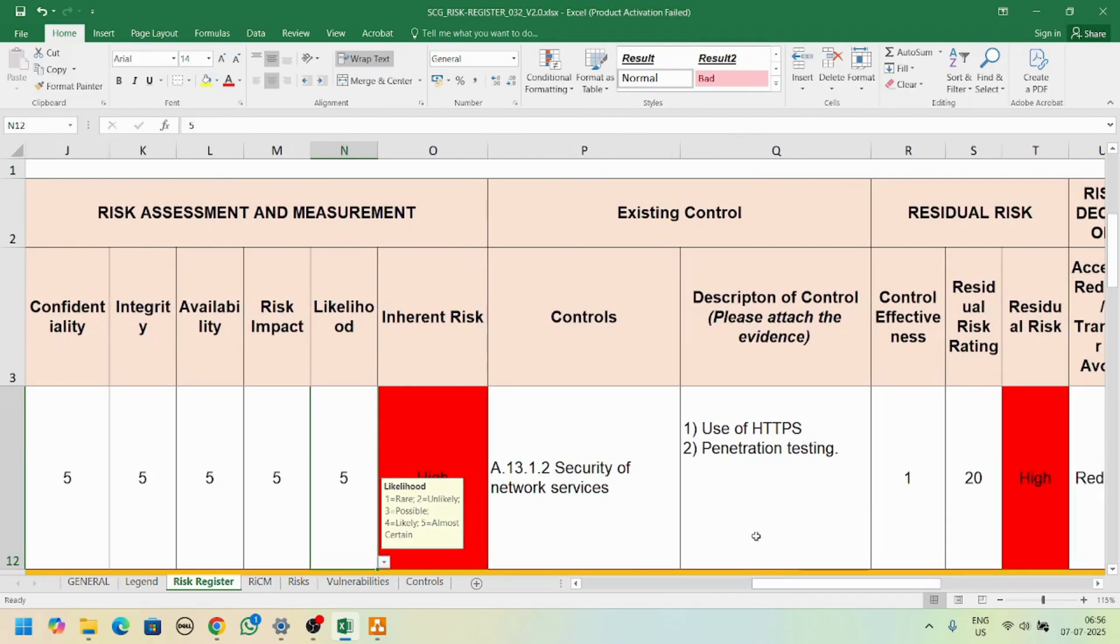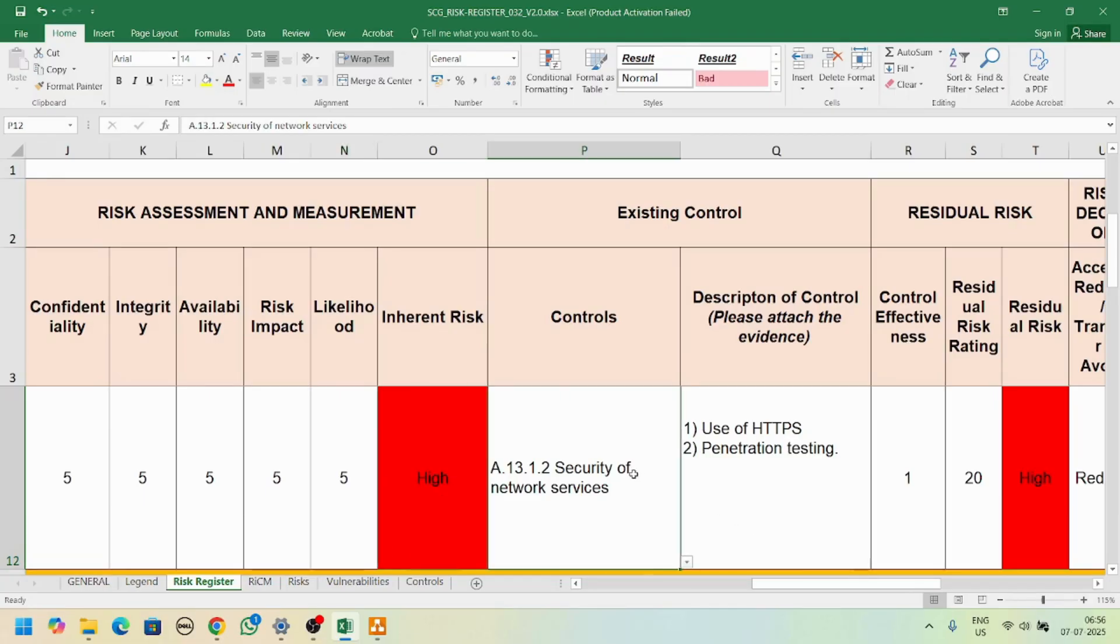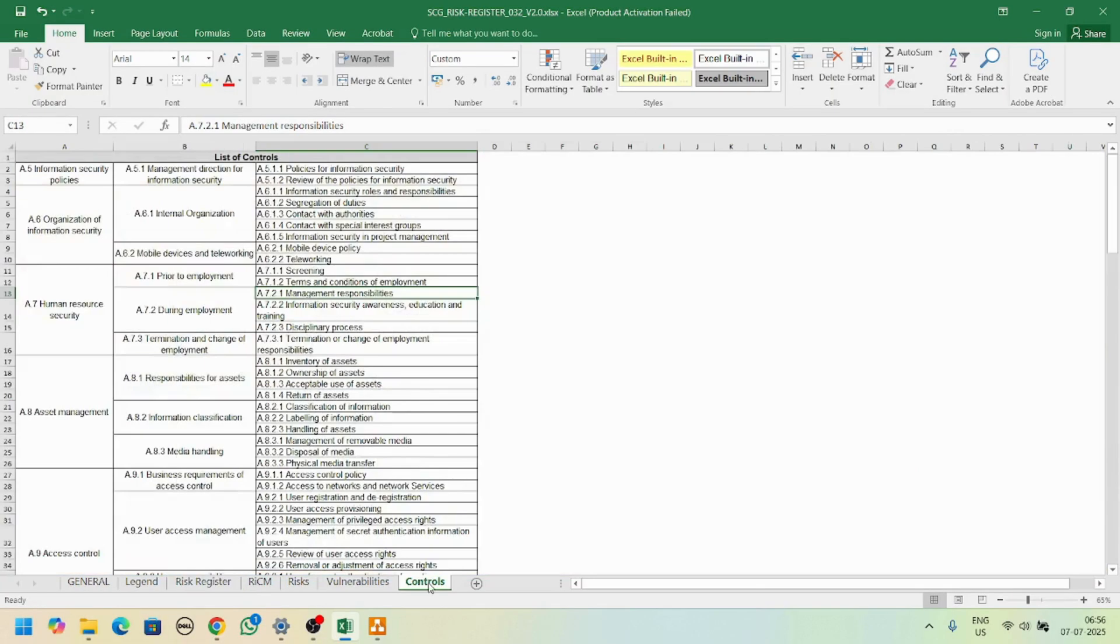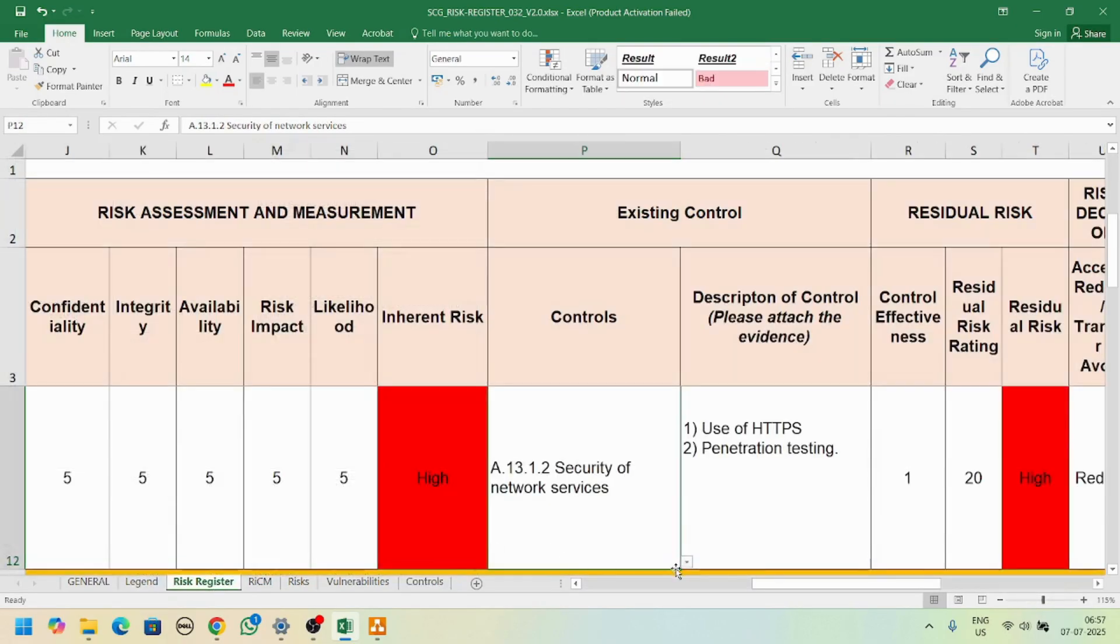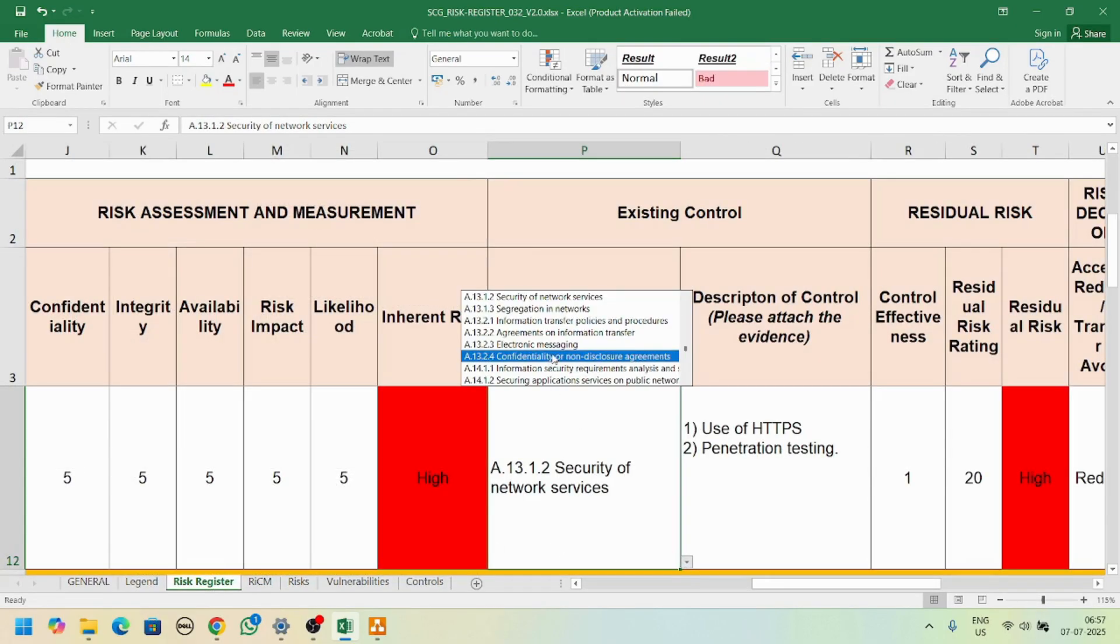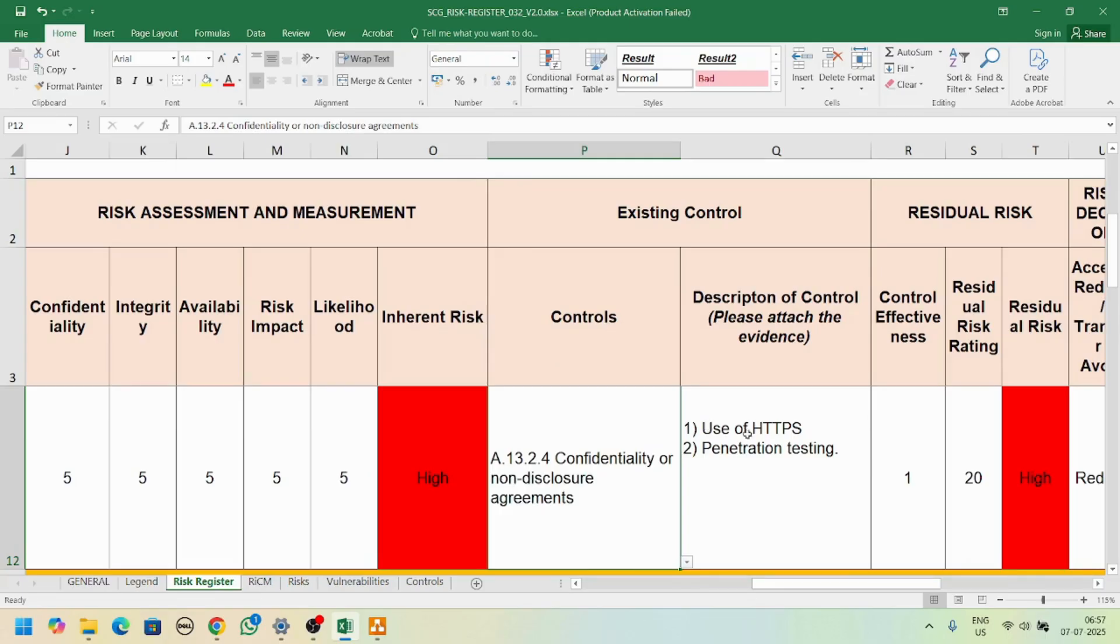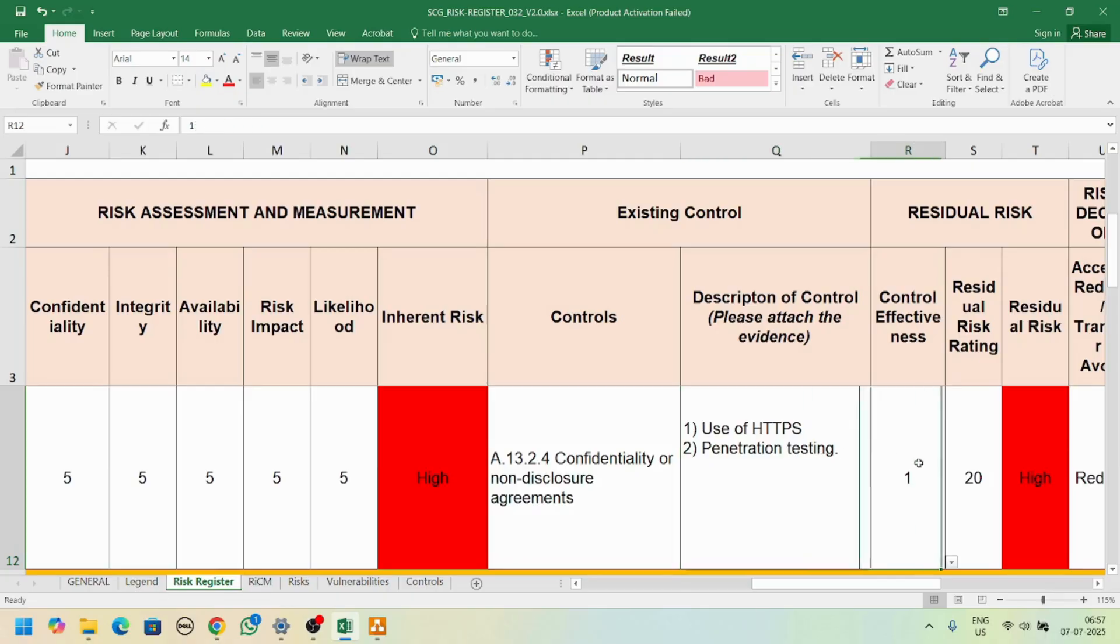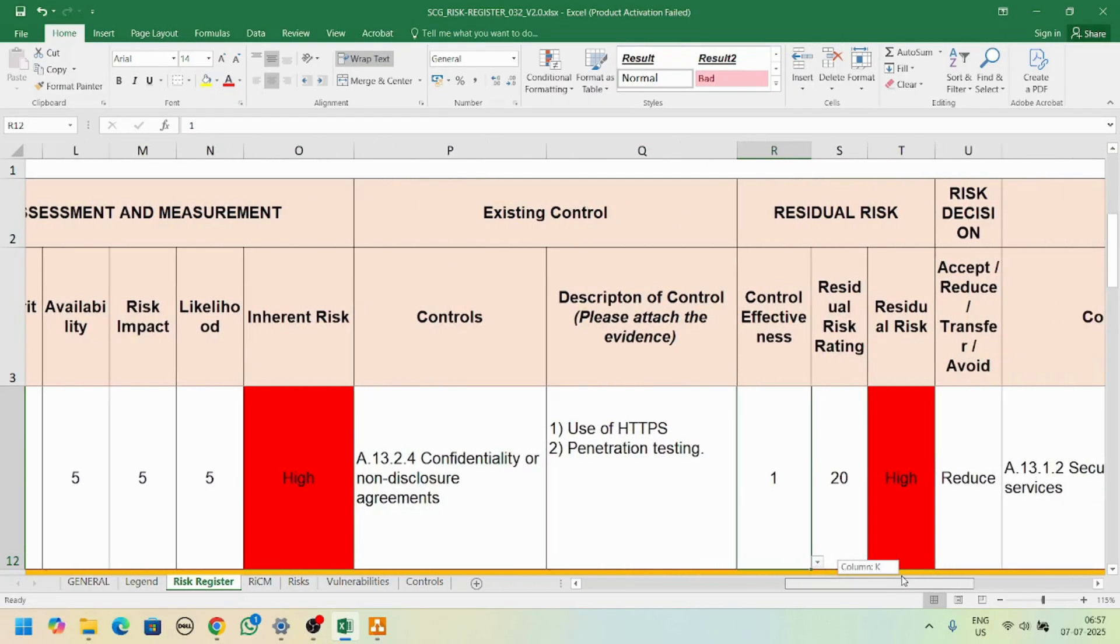What are the controls you apply? These controls or security controls are coming from this tab - all the controls. If you click on this, you can select the controls you are applying and give any kind of description there and control effectiveness.